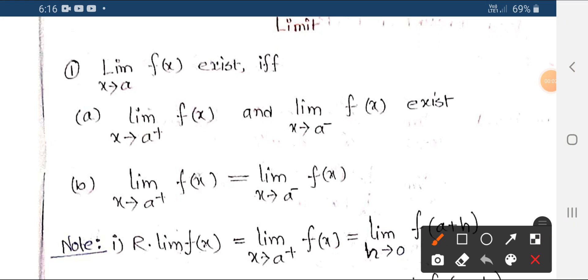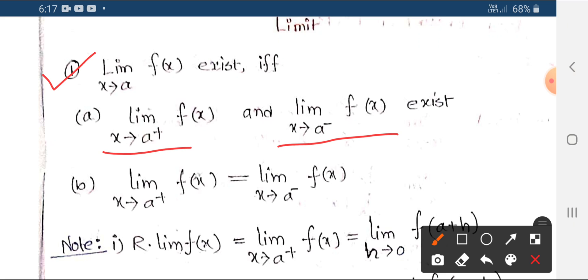Good evening to y'all. Today we are learning the limit function. We already know that the limit function exists. The basic idea is that the limit exists when the right-hand limit exists and the left-hand limit exists and their values are equal.